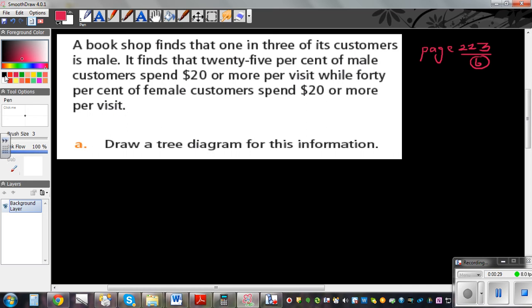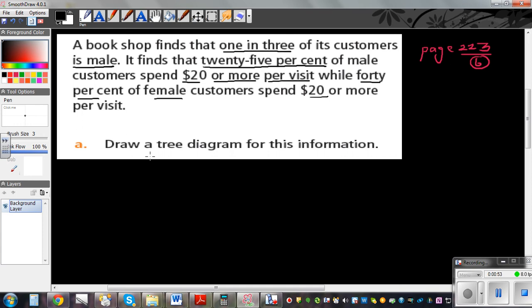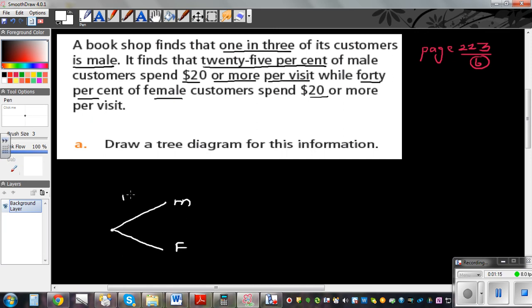What does the question say? A bookshop finds that one in three of its customers is male. It finds that 25% of male customers spend $20 or more per visit, while 40% of female customers spends $20 or more. So you've got male and female — M for male, F for female. One in three, so one out of three are male, and two out of three are female.